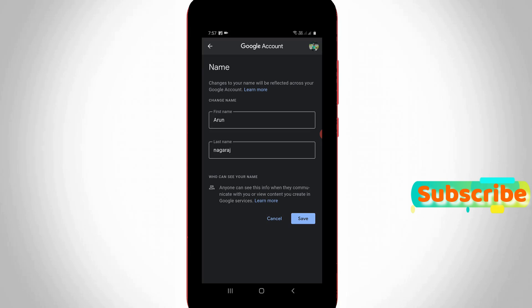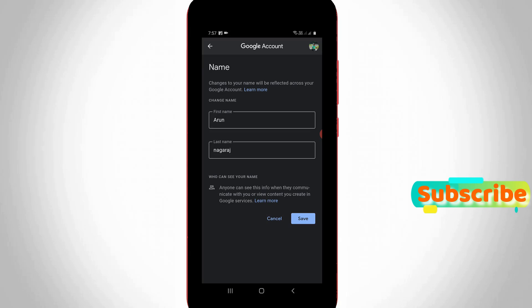One important note: if you change this profile photo and name, all of your Google products' name and profile picture will be changed to the new one, because these steps are done through your Gmail ID. This is how you can easily change your Google Meet profile picture and name. For more tech videos, subscribe to my channel Theta Box — thanks for watching.